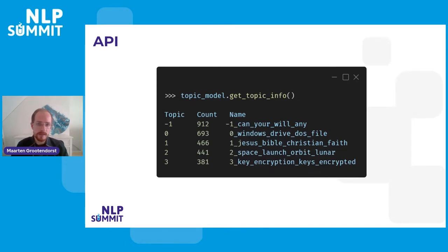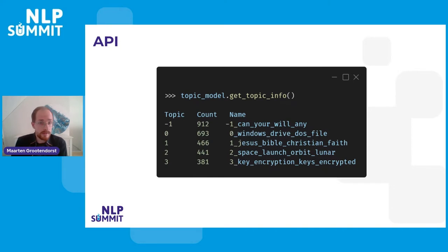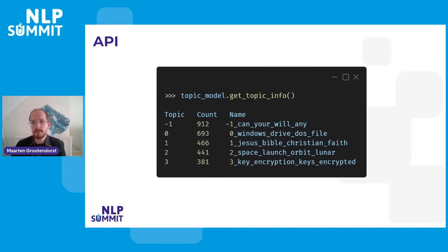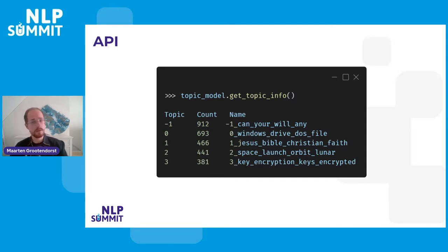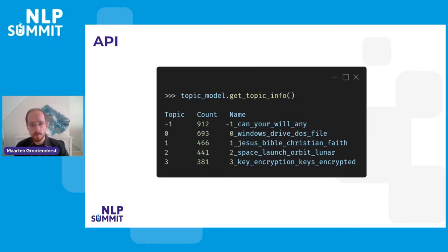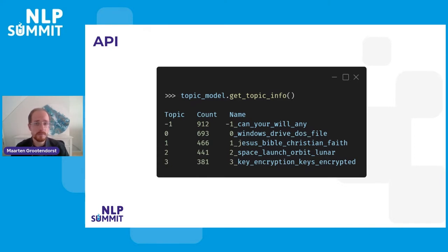Now, the thing is, if we see these words, there's still some interpretation needed, right? I see Jesus, Bible, Christian, faith. But that's not really a topic. That's not really a name. It's a description of that. And as a result, me, the user, or you, has to interpret what those words are really about. And if I read it correctly, for me, that seems like it's about religion.